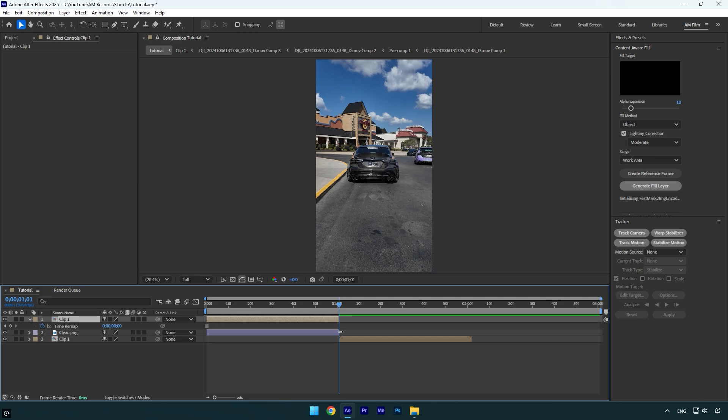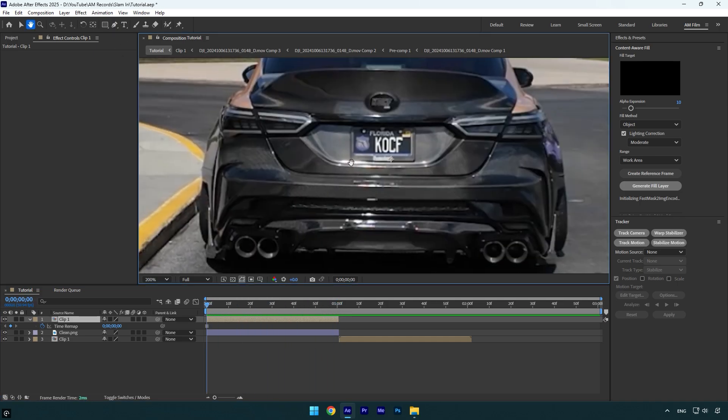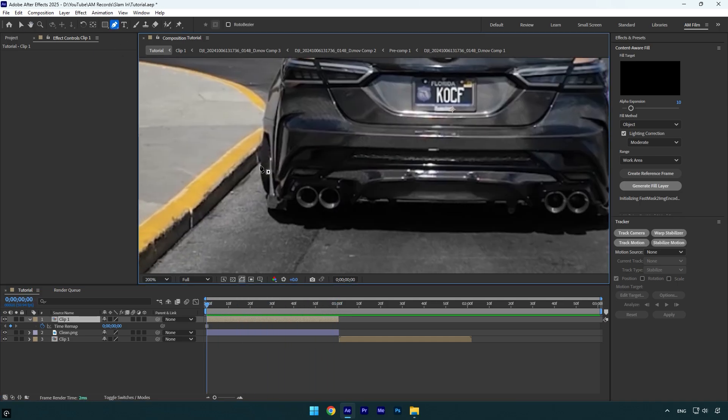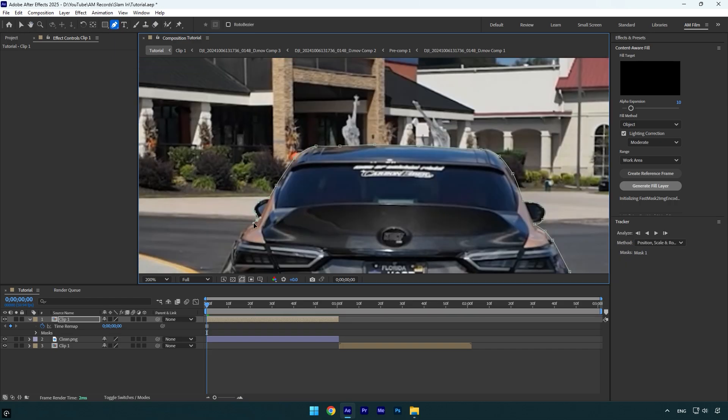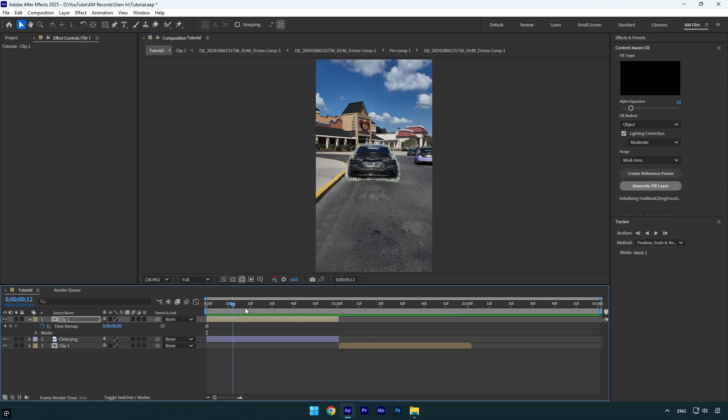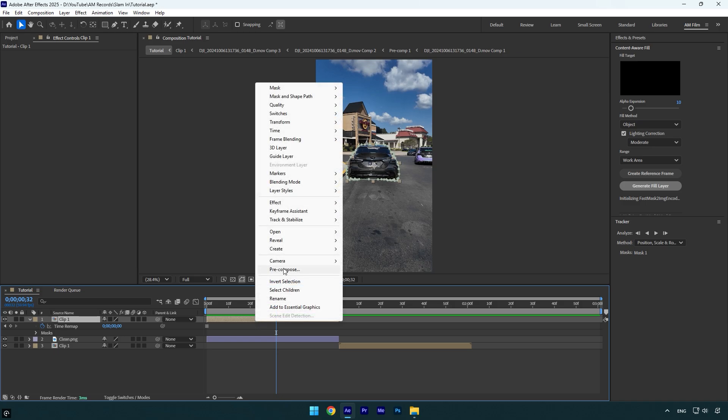Cut the ending of it as well and then let's grab a pen tool and mask the car as smooth as possible. Once you are done masking, pre-compose that layer.